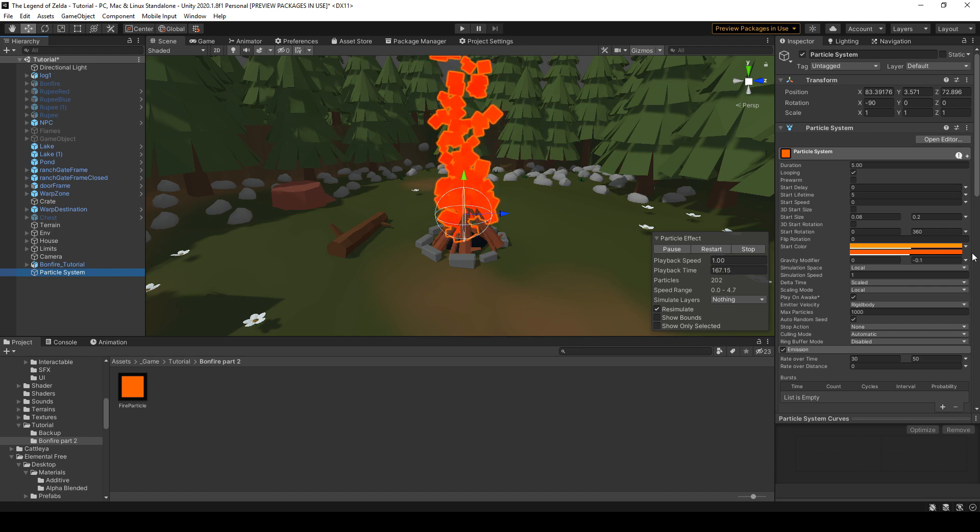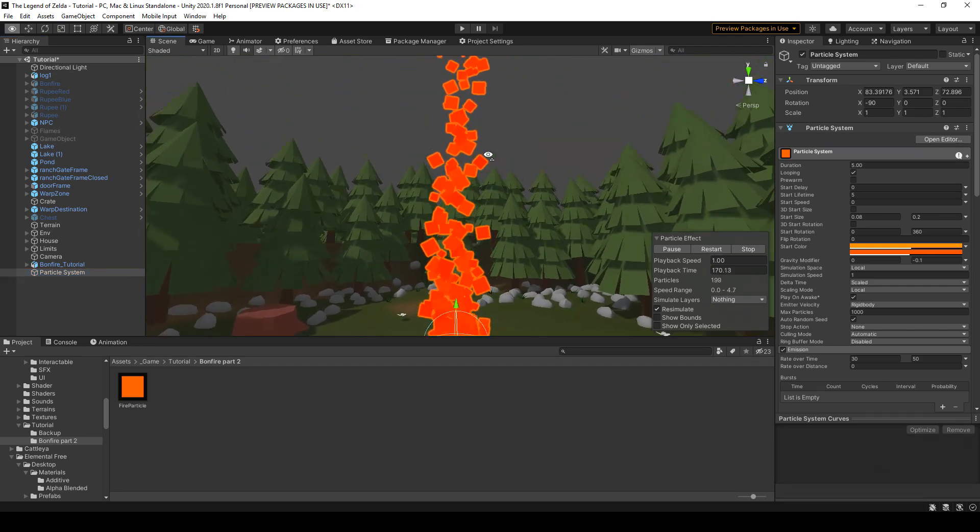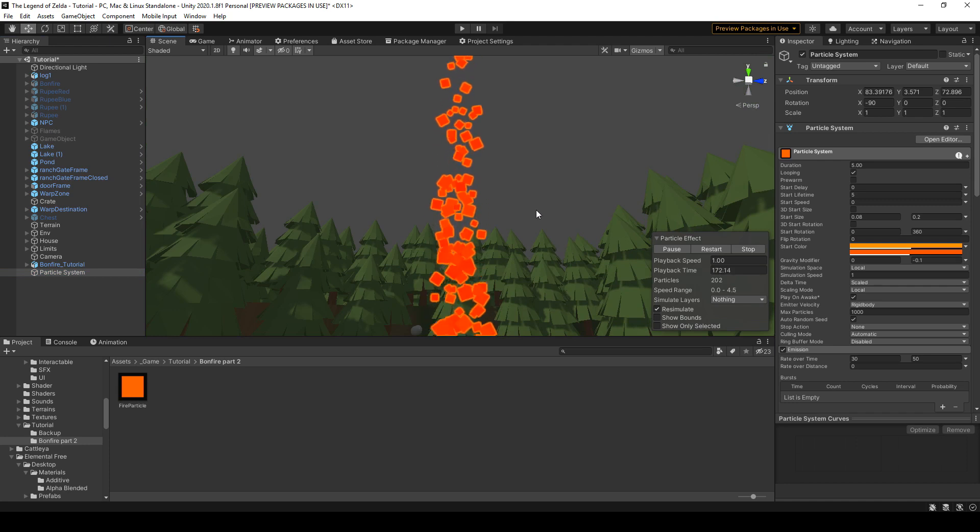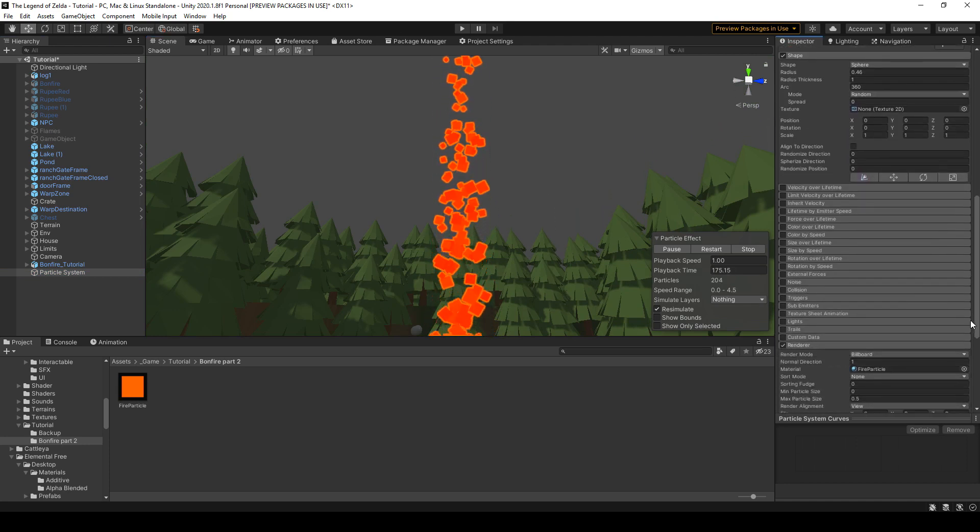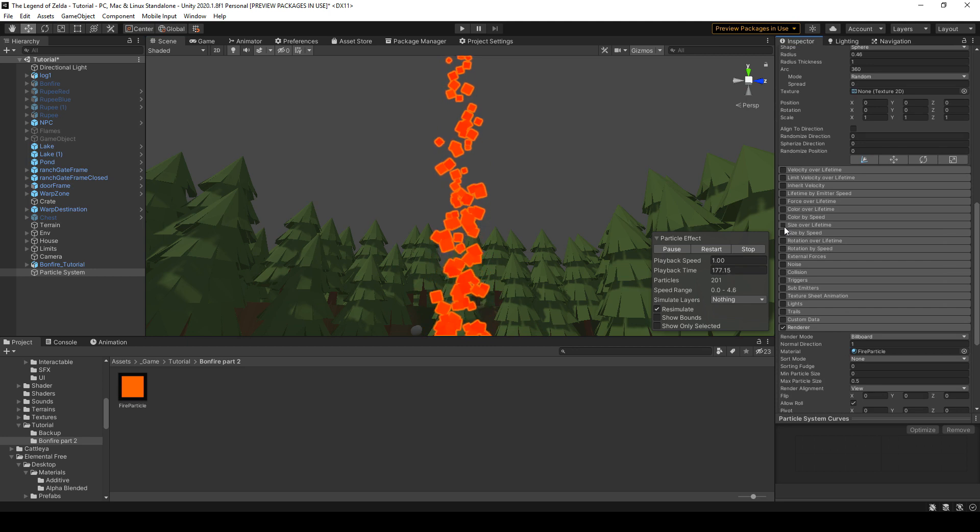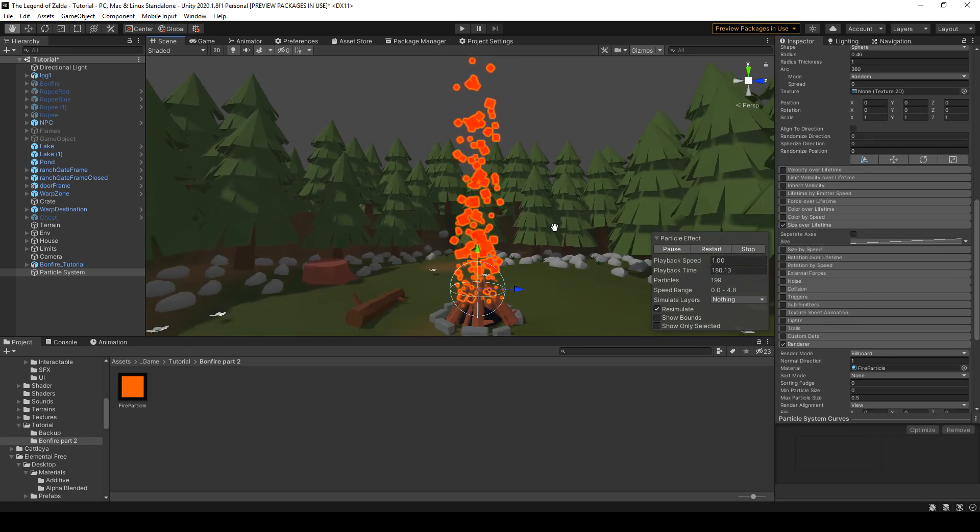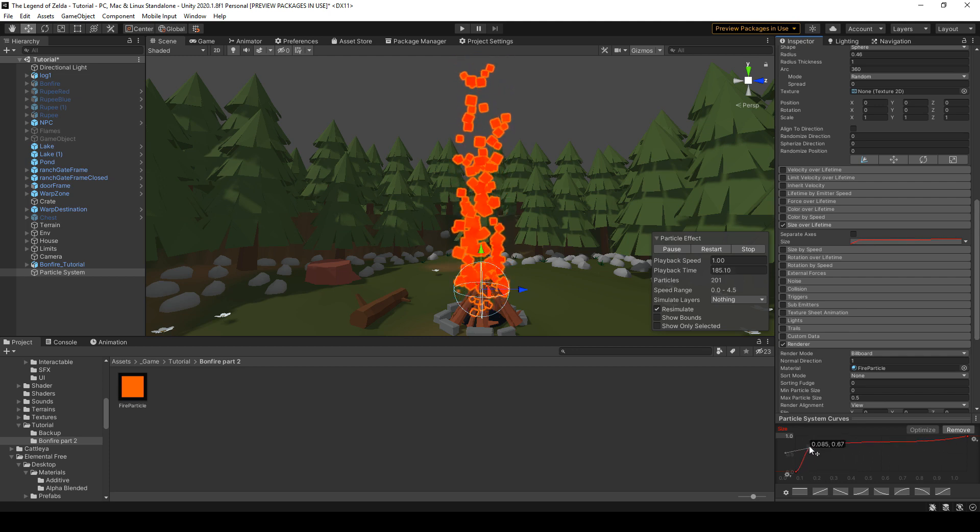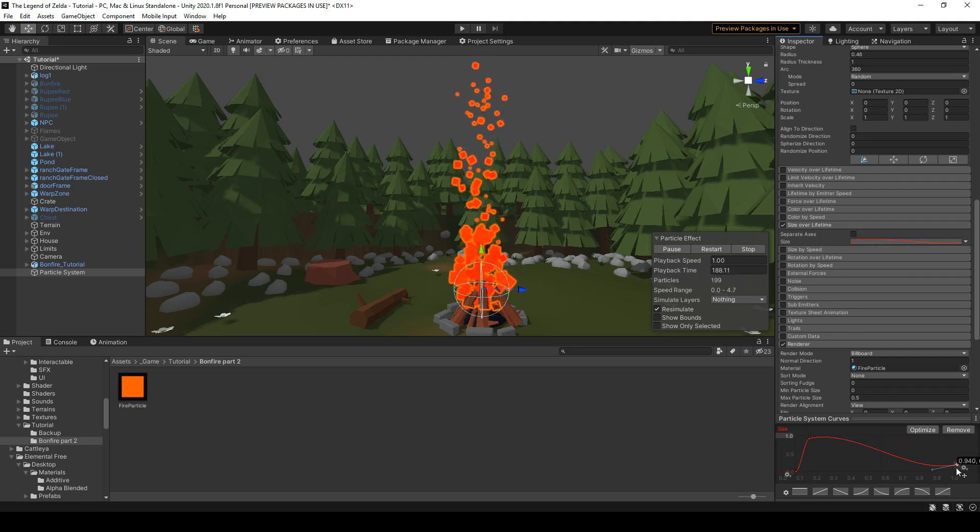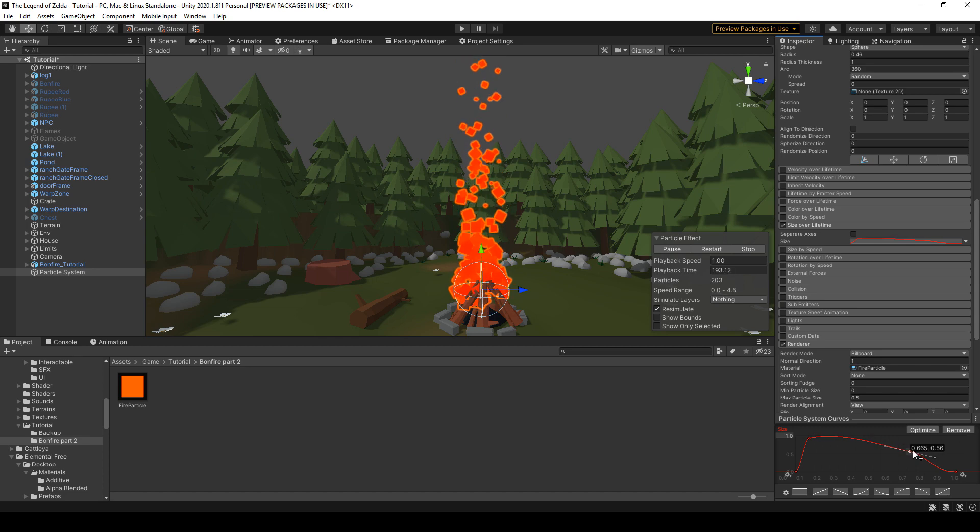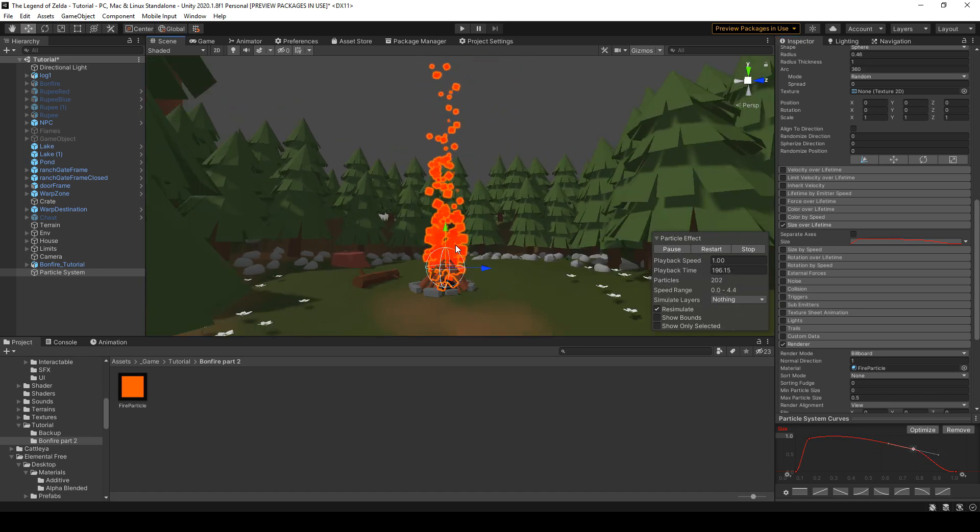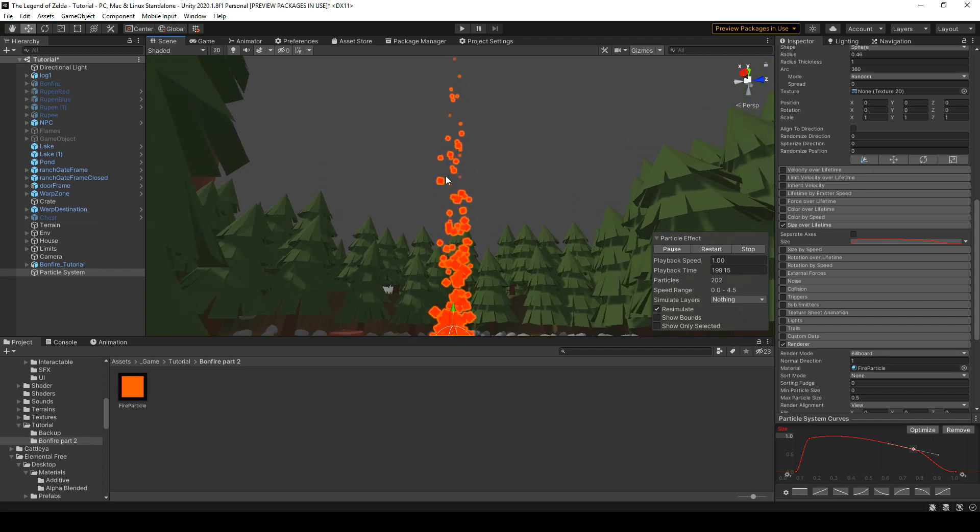All right, so now I want the particle to get smaller when they get towards the top. So we're gonna scroll down and choose size over lifetime. And we're gonna change this curve. Let's make it go very big at the start and then slowly go back down. Double click to add keyframes. All right, so this is starting to look good.